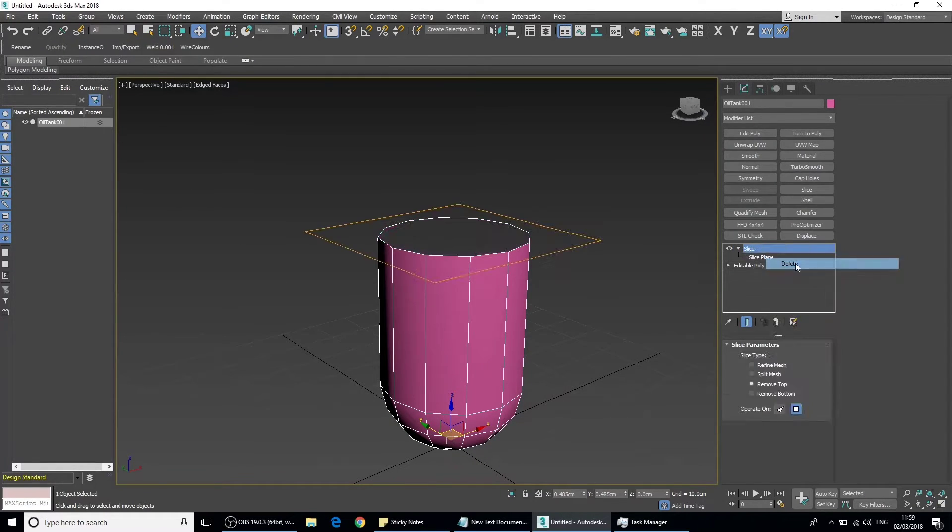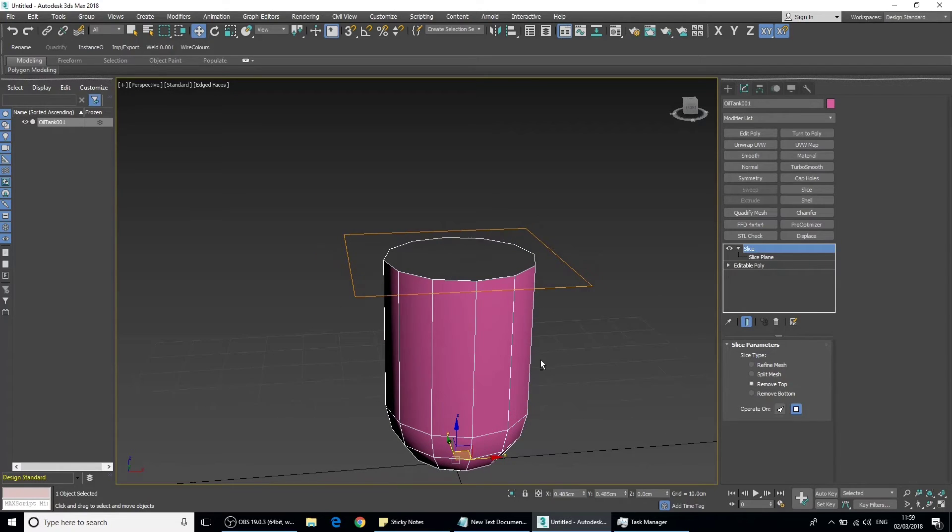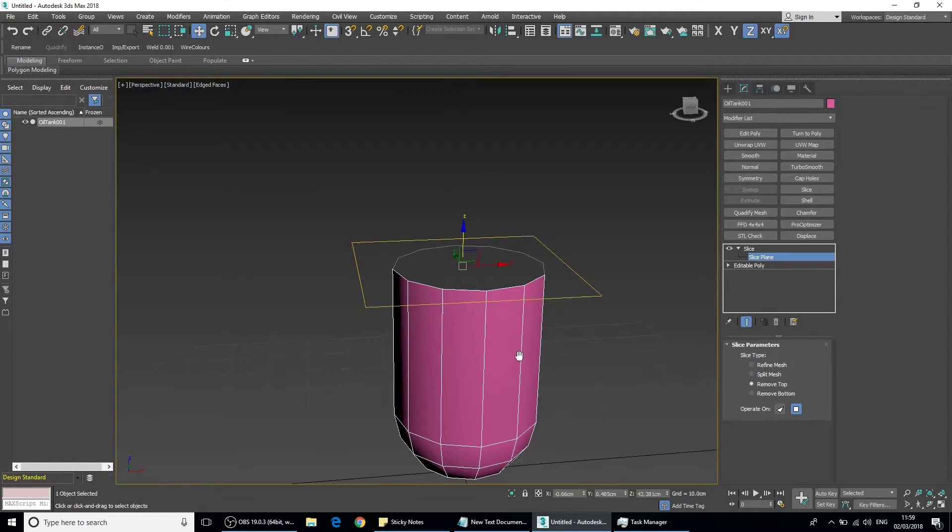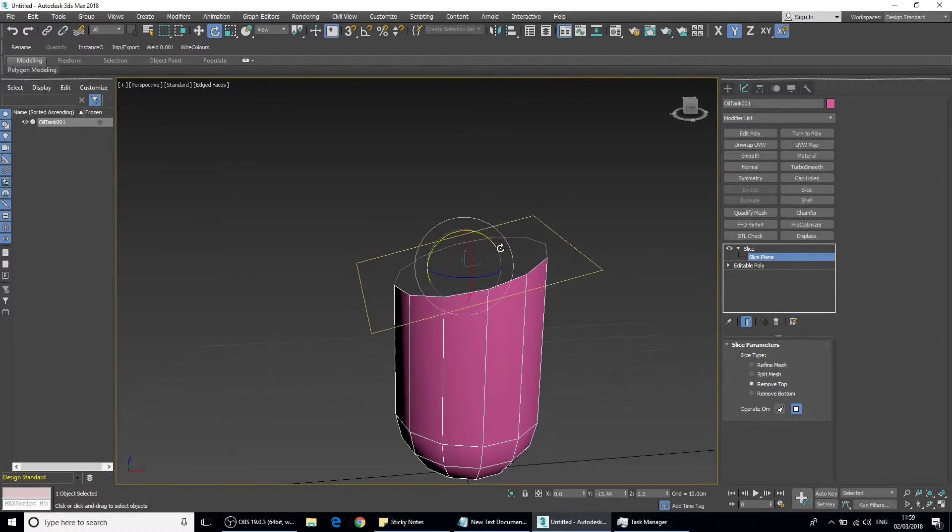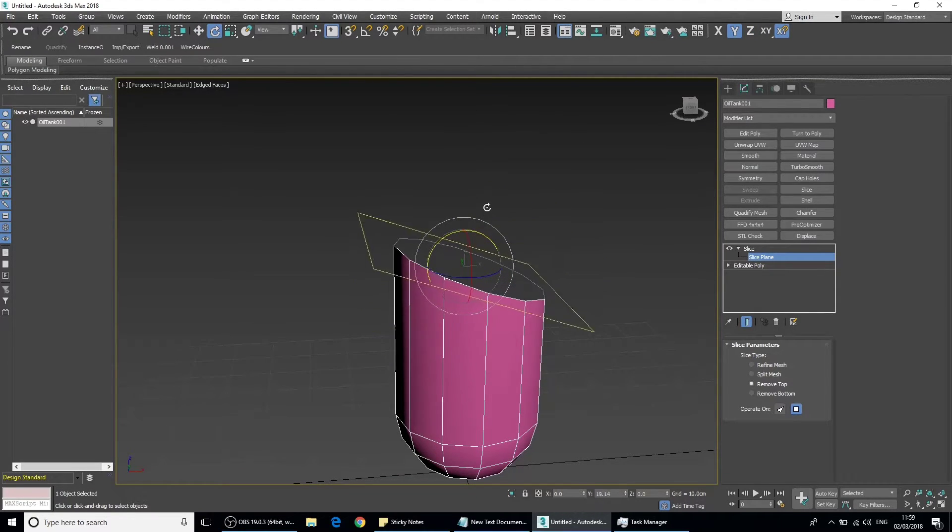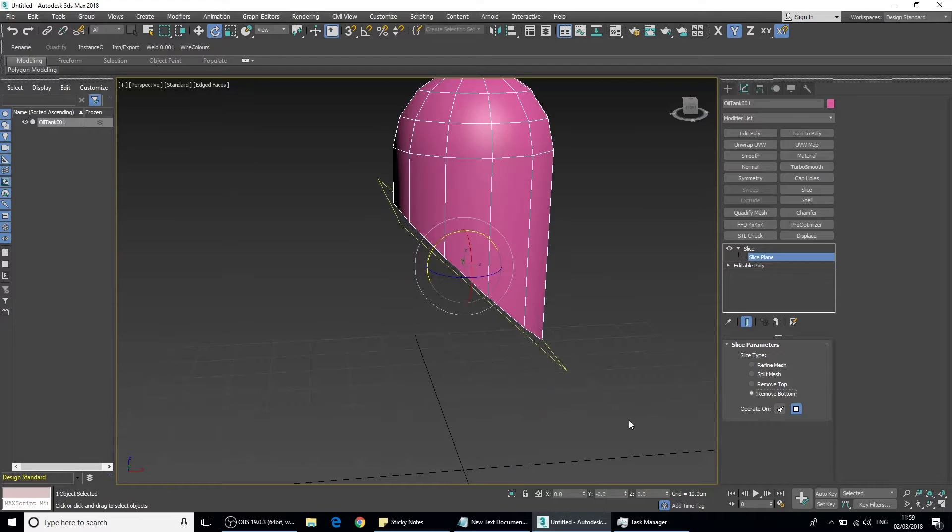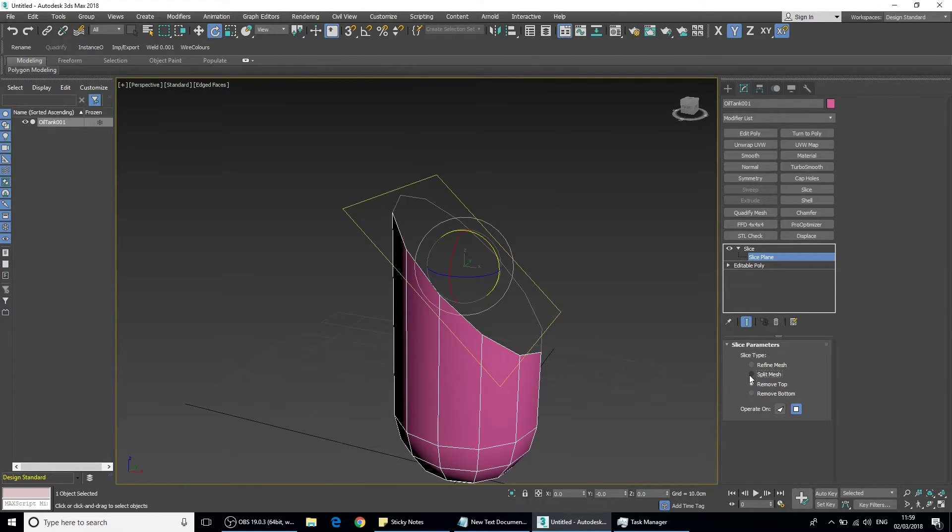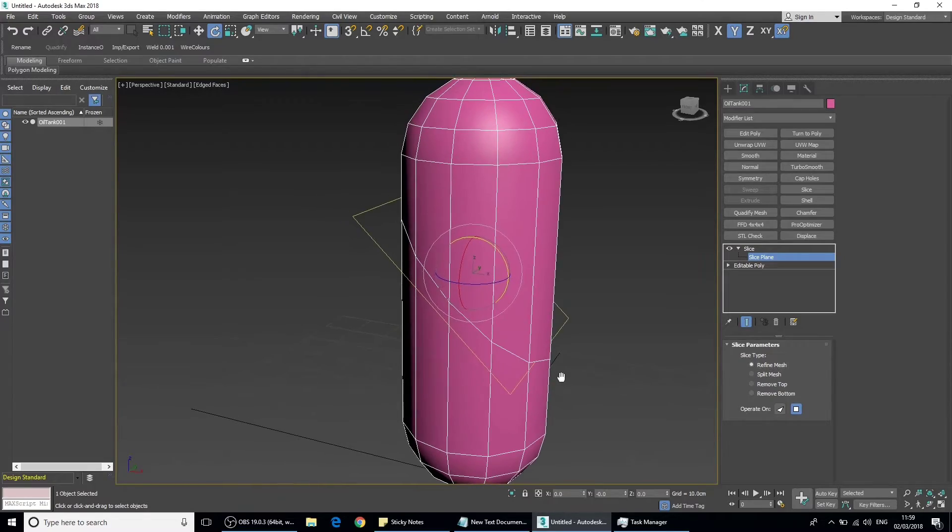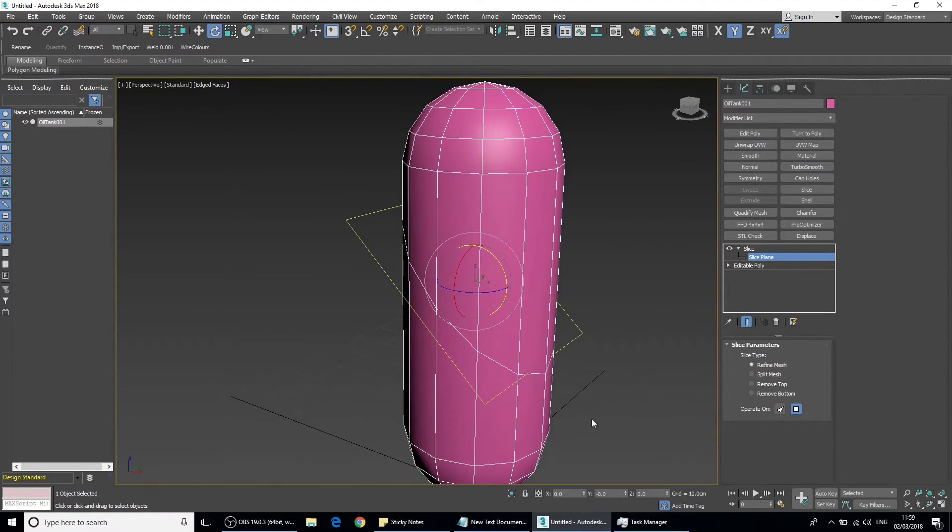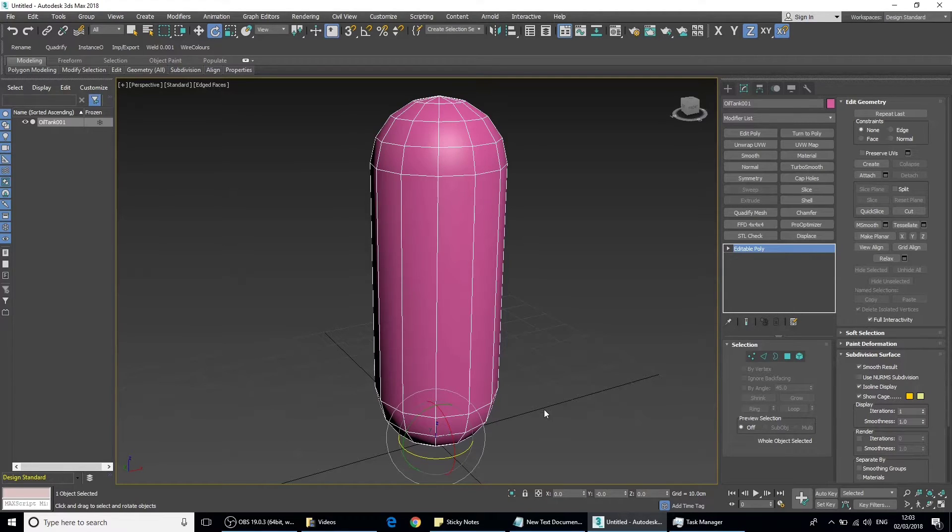Let's go back and delete that. You can also rotate it for a different type of slice. You can do this with removing the bottom, removing the top, splitting the mesh, or just adding a slice by refining the mesh.